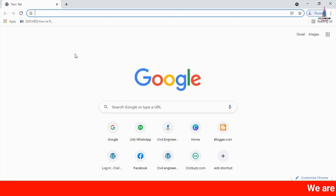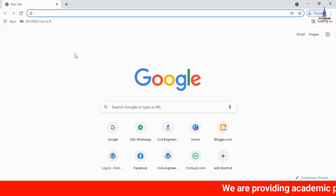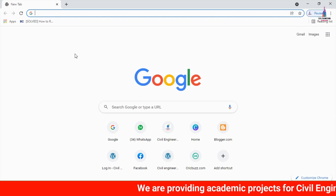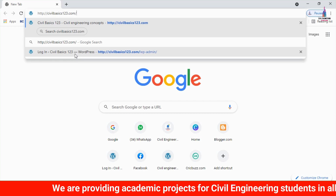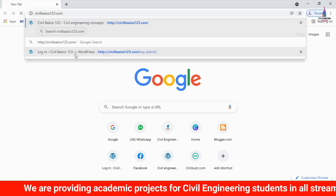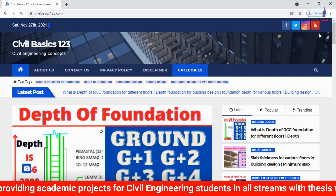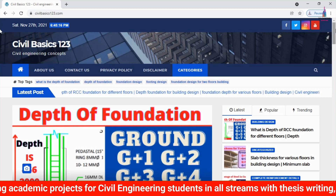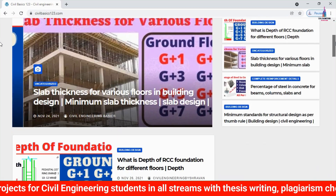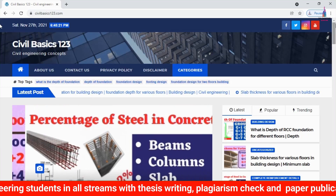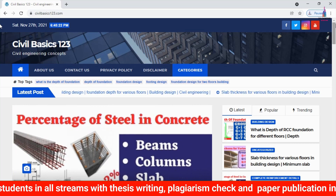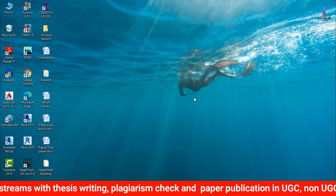For more information related to civil engineering concepts and updates, please visit my website civilbasics123.com. Type civilbasics123.com in Google so that my website will open, which consists of all detailed concepts related to civil engineering topics.